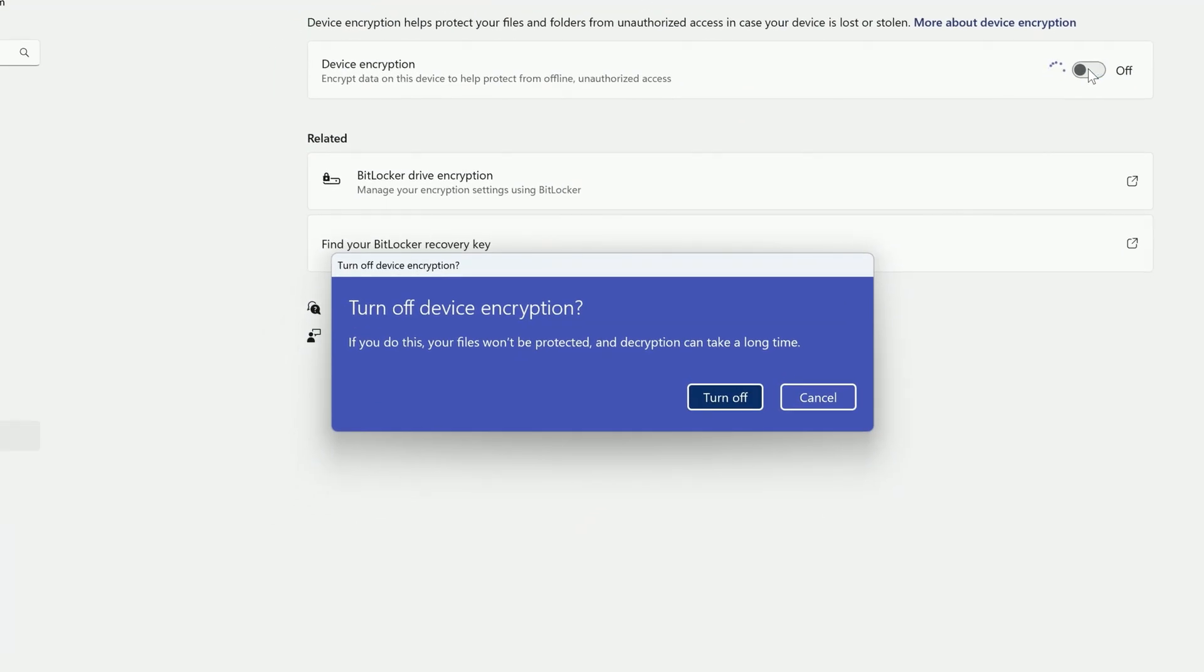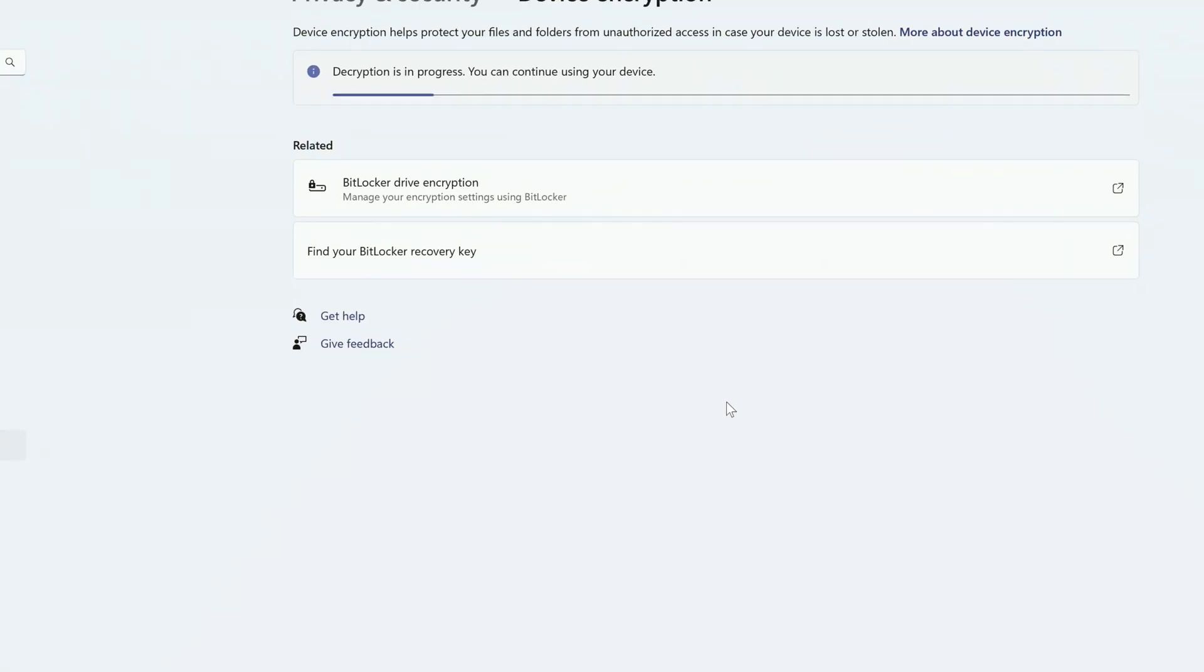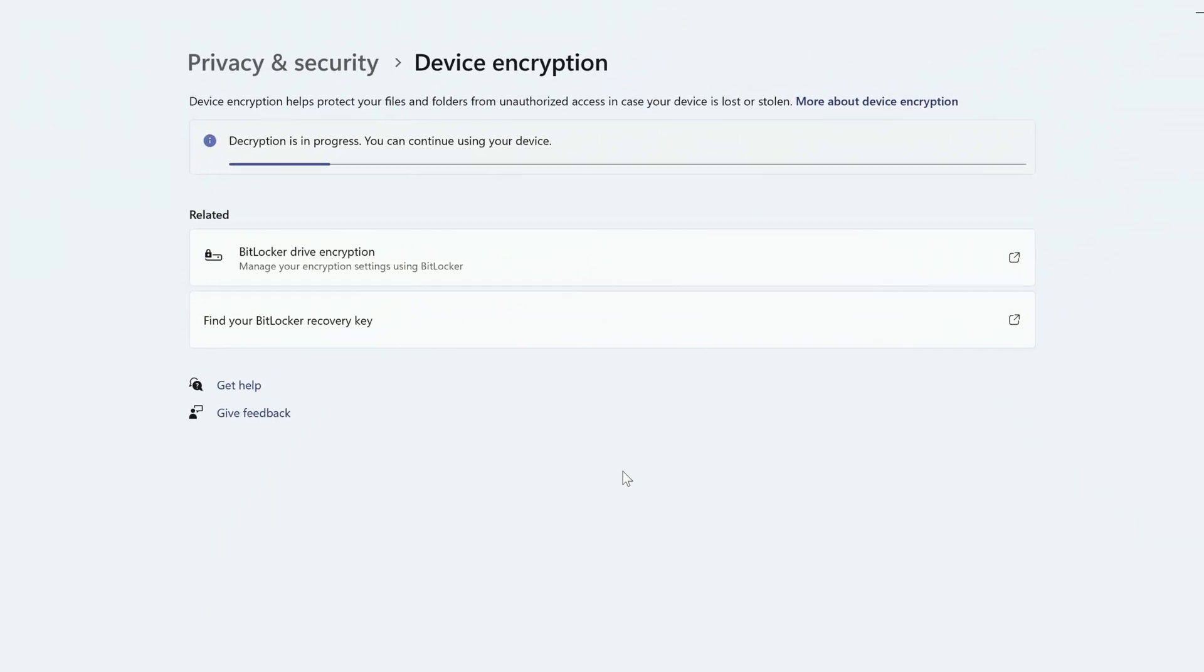It'll let you know that this can take a long time. Just click Turn Off, and you'll see that decryption is in progress. As before, you can continue to use your device while it works.